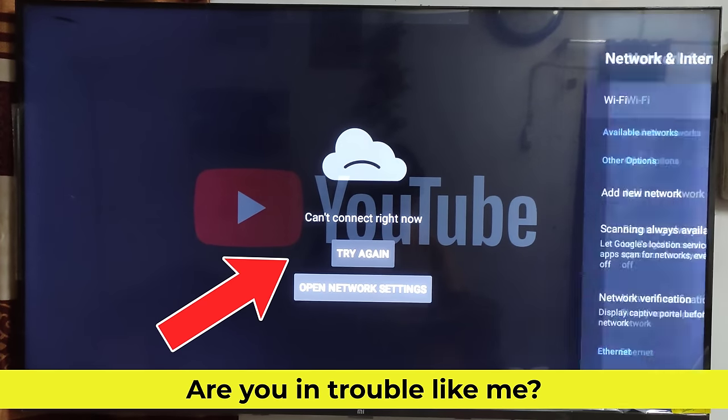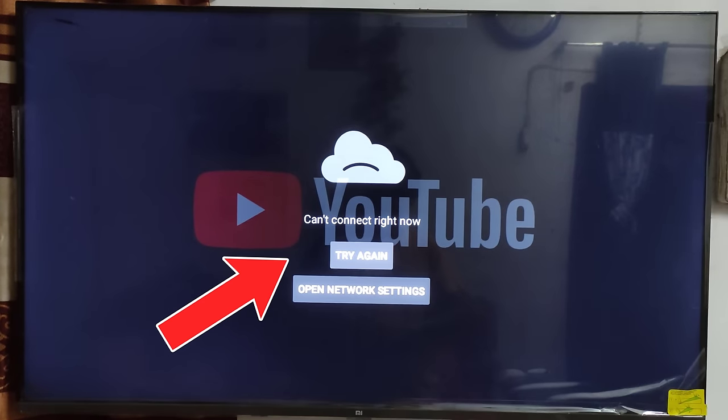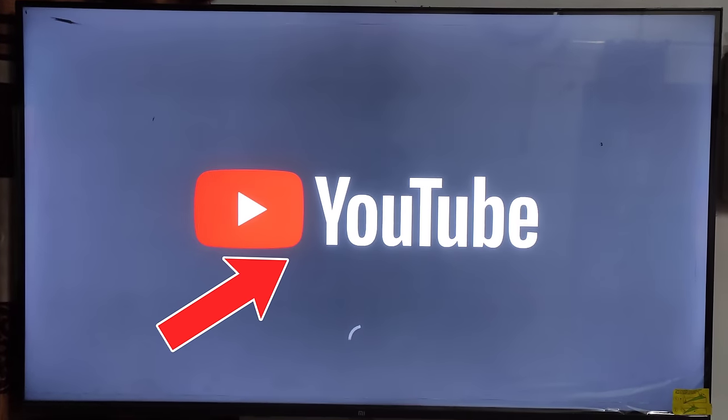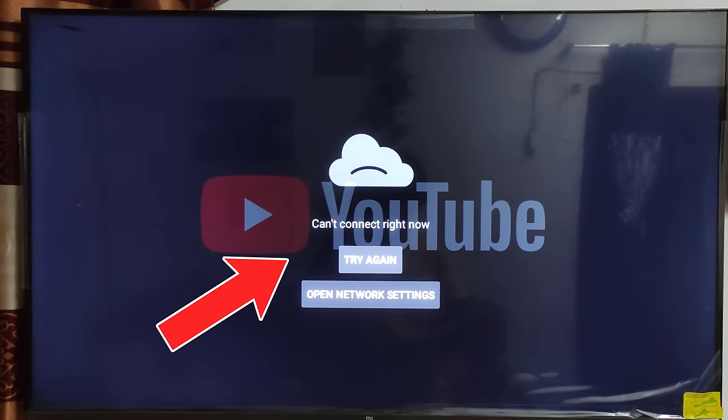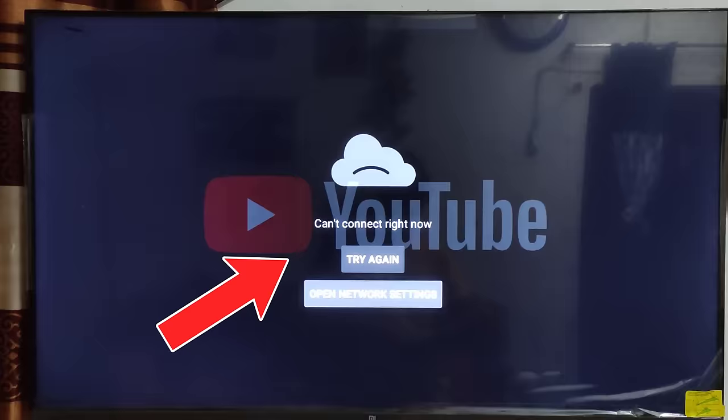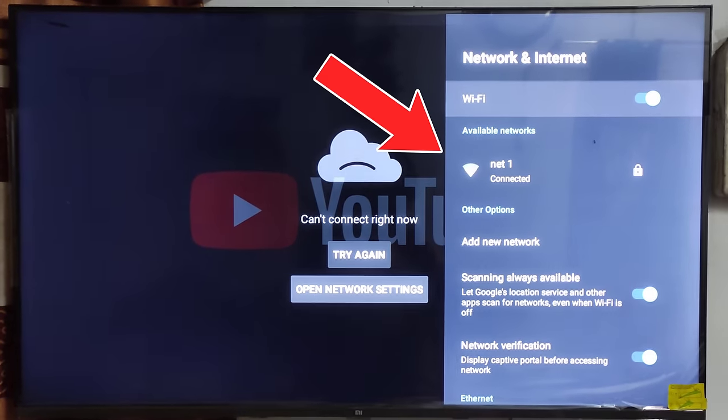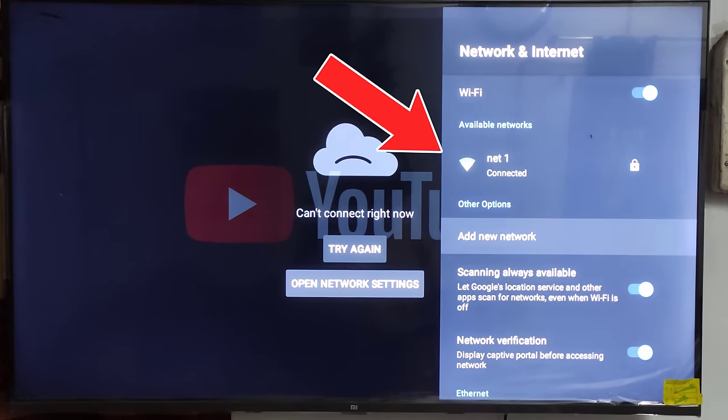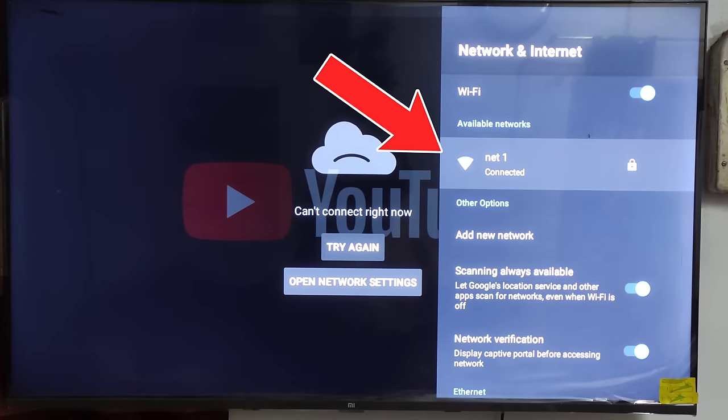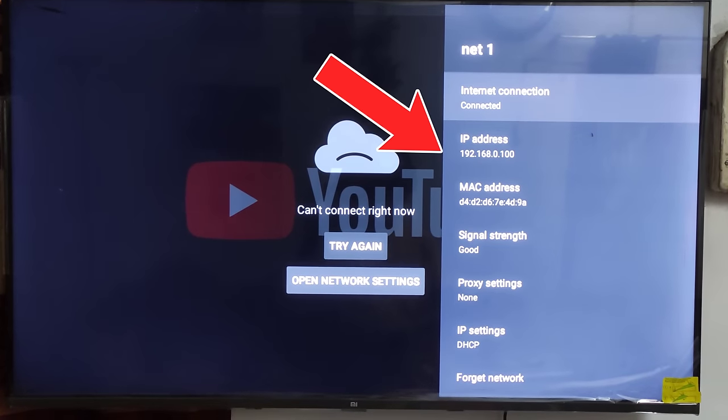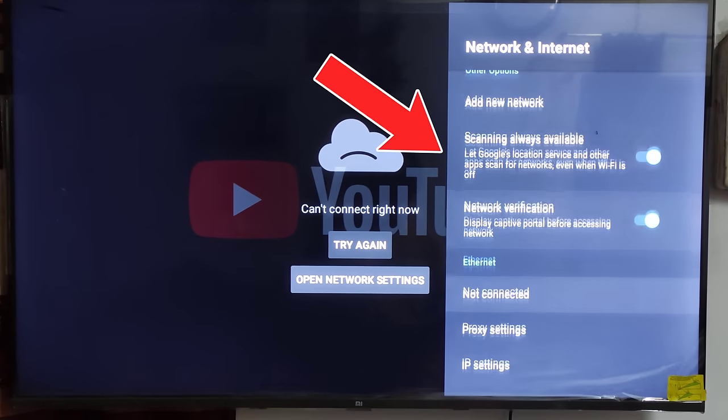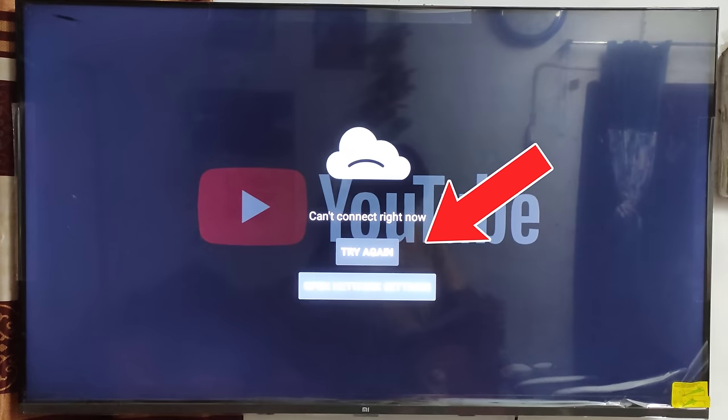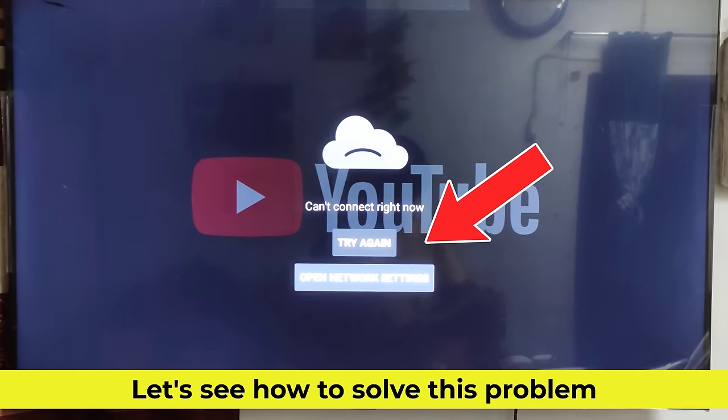Are you in trouble like me? In this video, I'm talking about how to fix YouTube cannot connect right now on Xiaomi TV. The Android TV is also connected to a Wi-Fi network. Let's see how to solve this problem.